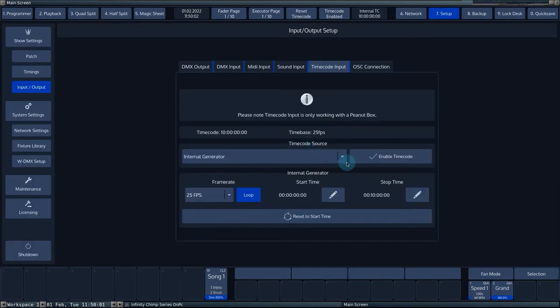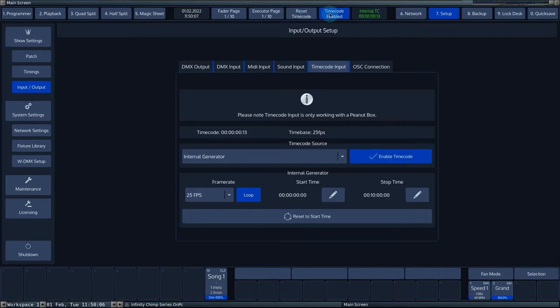Reset to start time resets the clock to the start time. These buttons are also located at the top center of the screen for easy access.